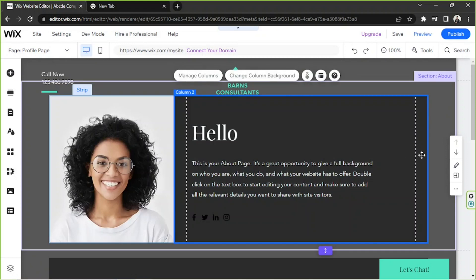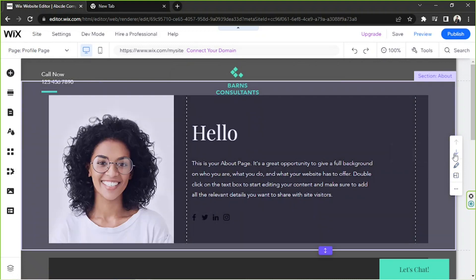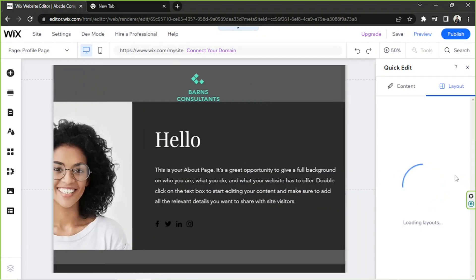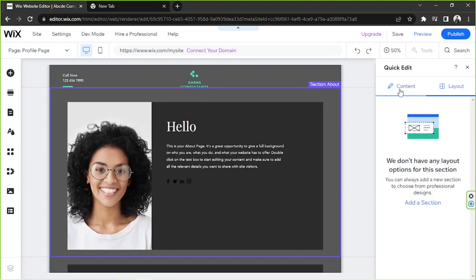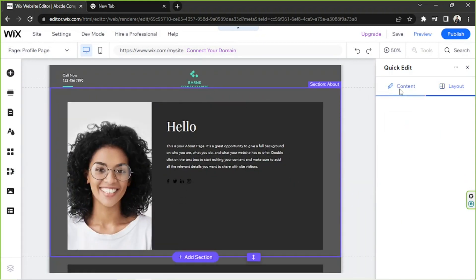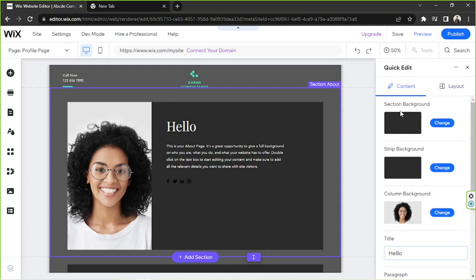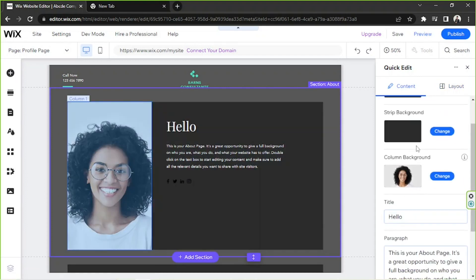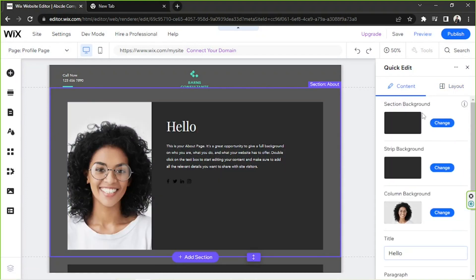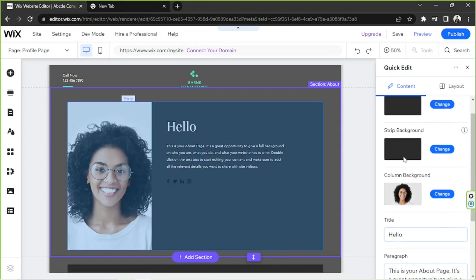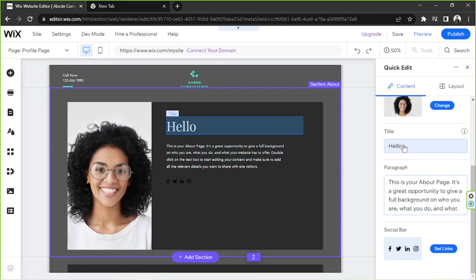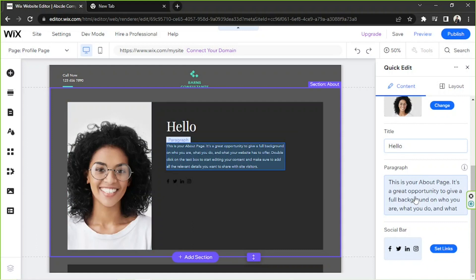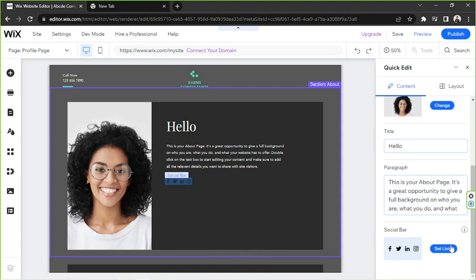We're going to close that now. To change the content on the strip, click on your strip and go to the toolbar that'll appear on the right side. Click on the explore section layouts, and then go to content. Here you'll be able to change your section background, strip background, column background, edit your title, edit your paragraph, and even insert social links. You can click on set links to set your social media links according to the icons that you have here.